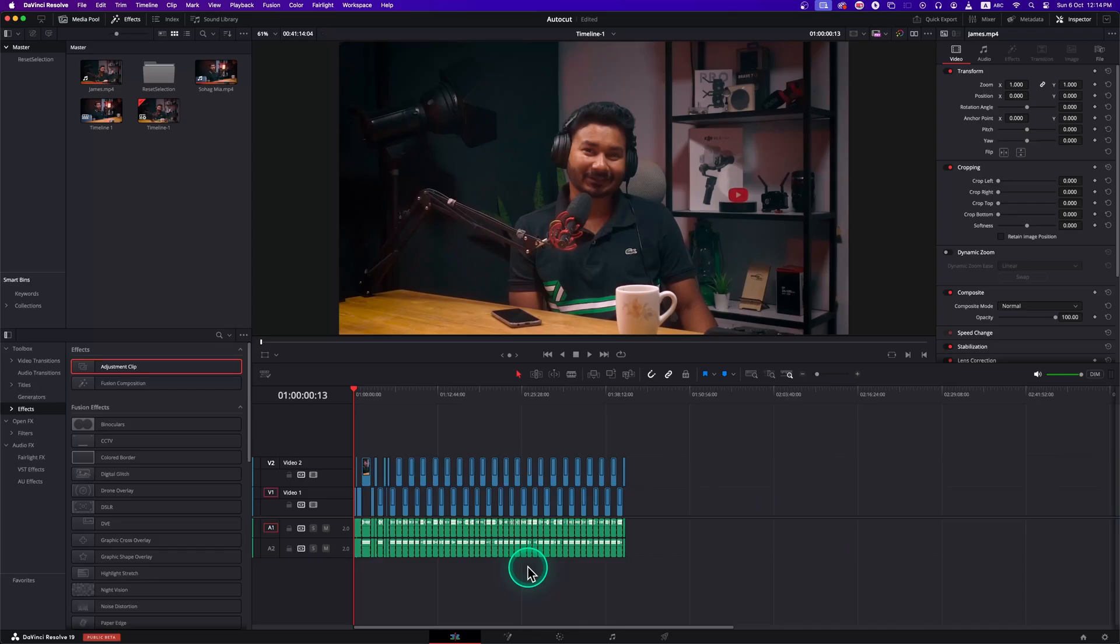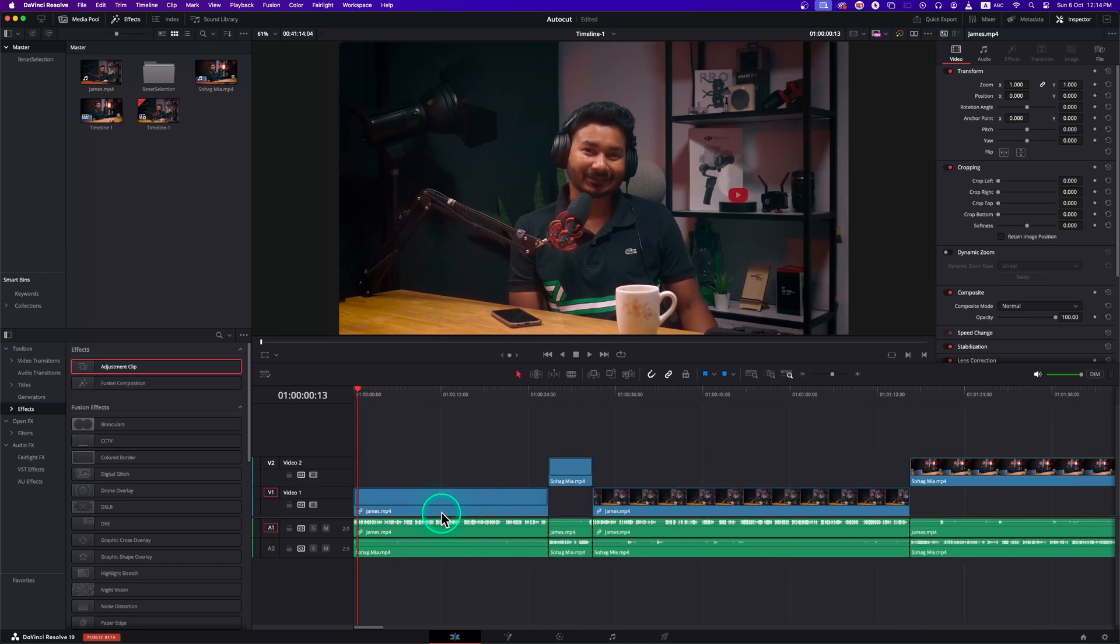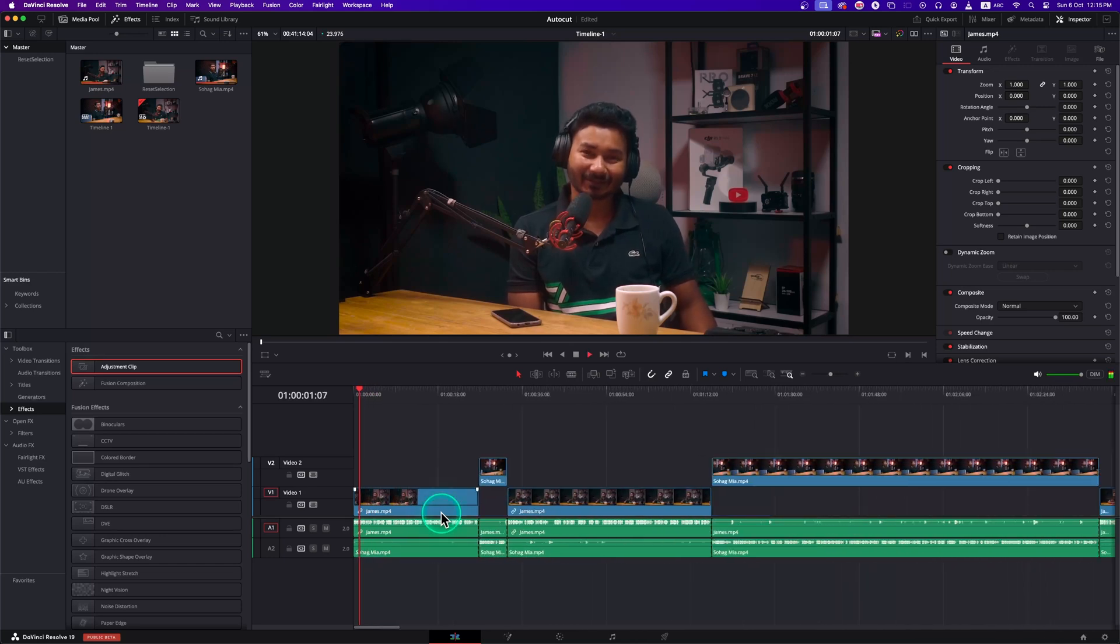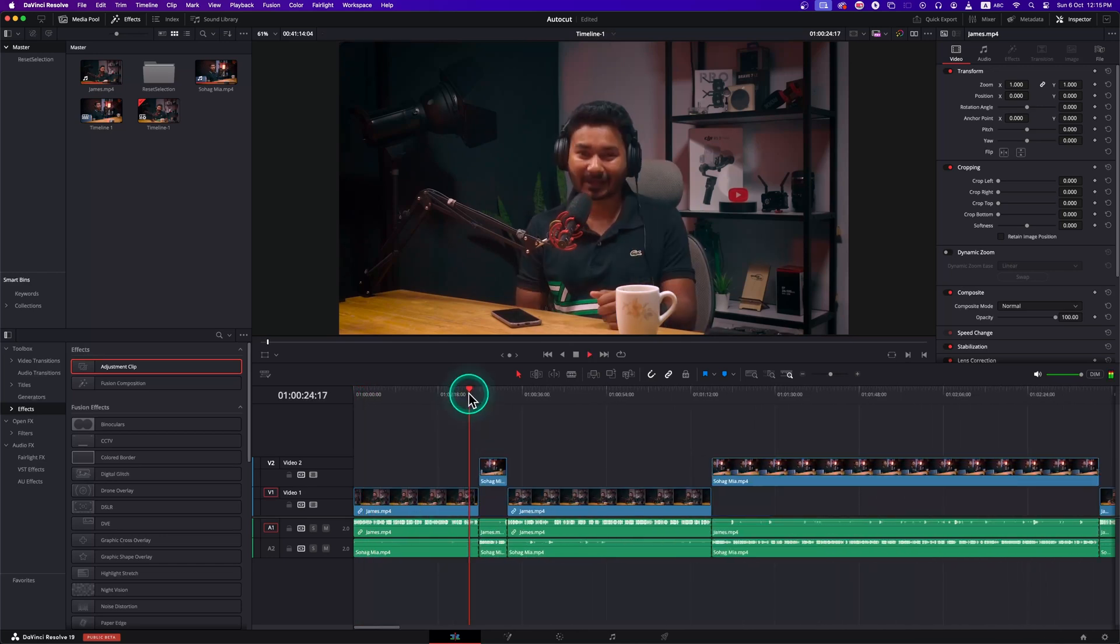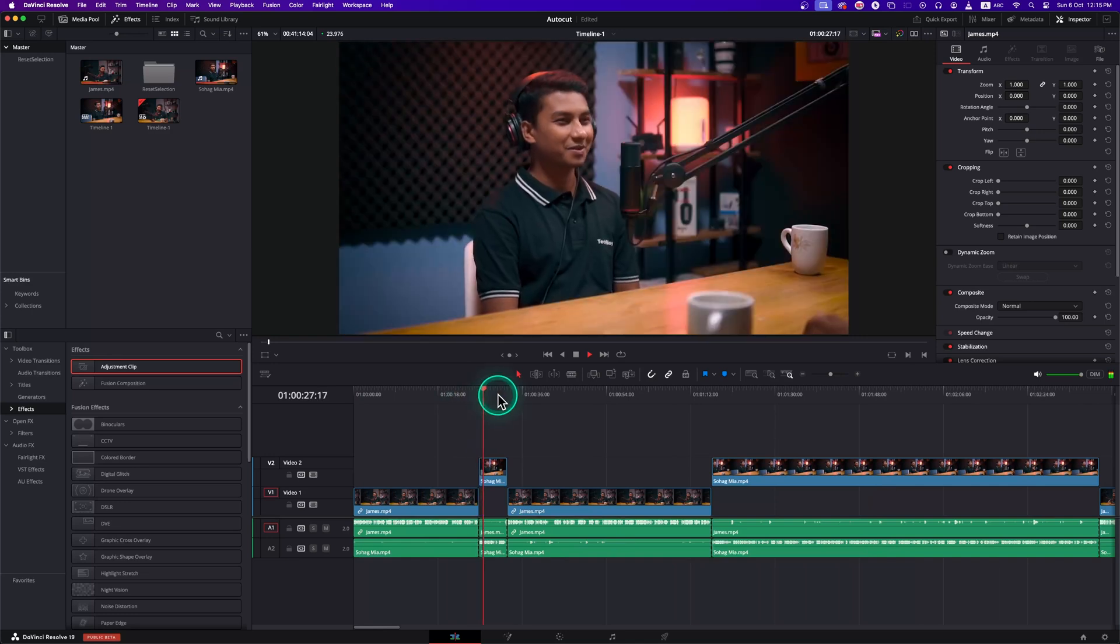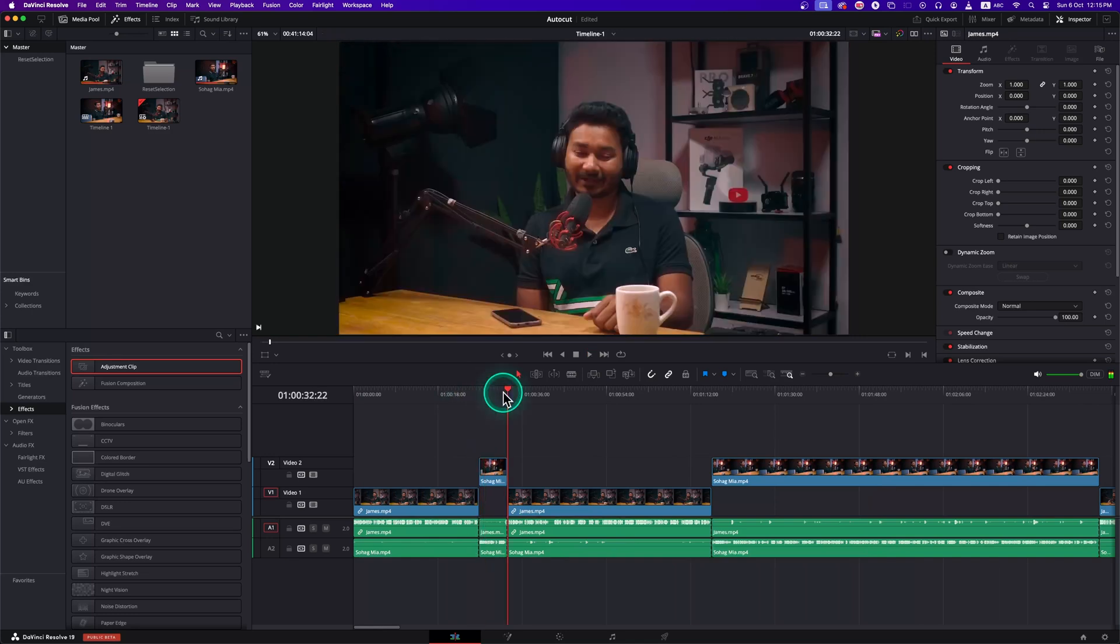Here it's done. You can see it has done a great job. It has perfectly cut the camera angles when the speaker is talking. I bet you, it will save a lot of time if you're a video podcast editor.